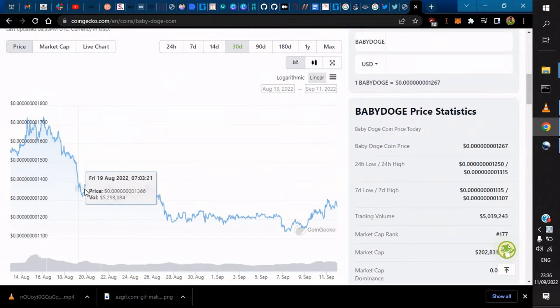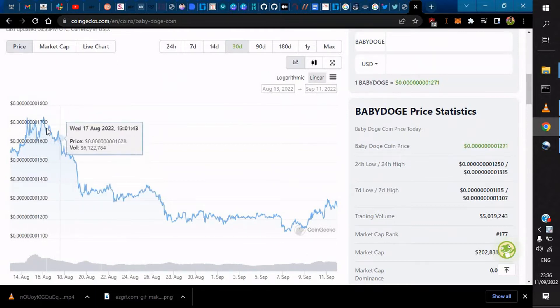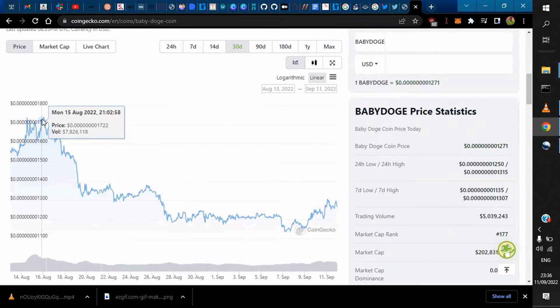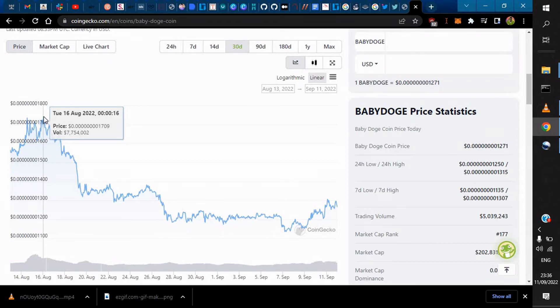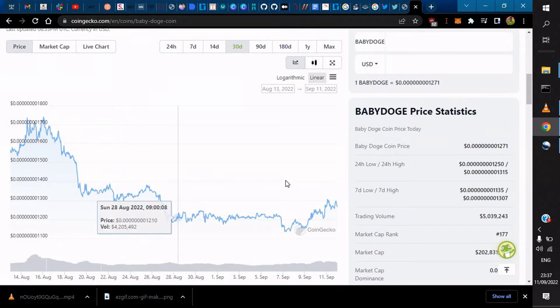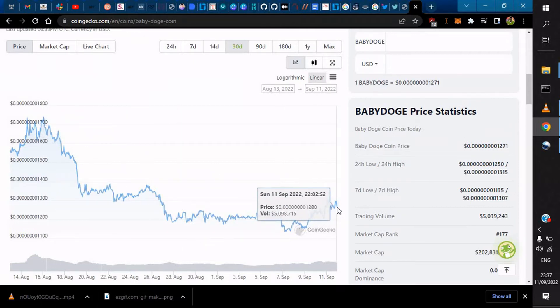It had an all-time high of 0.00000000173 - that's ten zeros behind that - and had a volume of 7 million USD. Now it is actually at 80 with a volume of 5.098 million total volume.